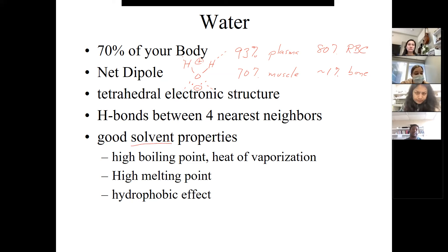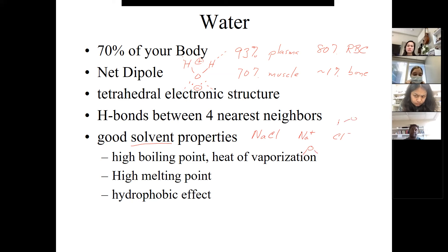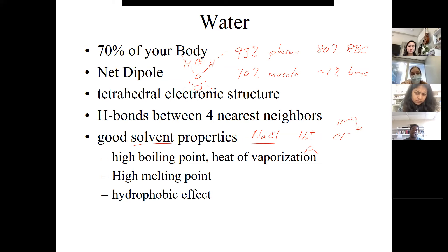Pure water can hydrogen bond with four nearest neighbors. This gives water a self-interaction that makes its properties very unusual. One of those properties is that it makes water a good solvent for certain kinds of interactions. For example, sodium chloride is highly soluble in water because when it dissociates into sodium and chloride, it gets surrounded by oriented water molecules that keep them in solution.